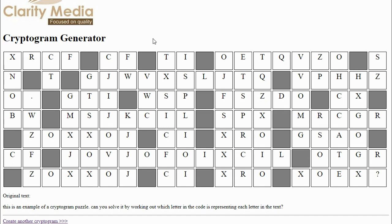Okay, so that URL again is clarity-media.com/cryptogram.php, and you can use this as shown here by entering the text that you'd like and then clicking the button to create the cryptogram puzzle. And that's all there is to it.